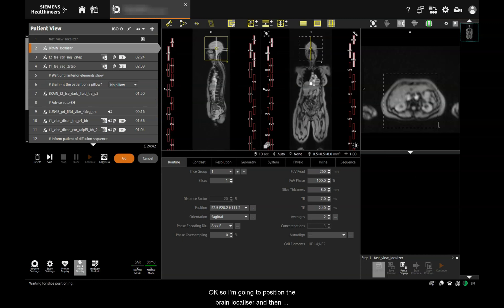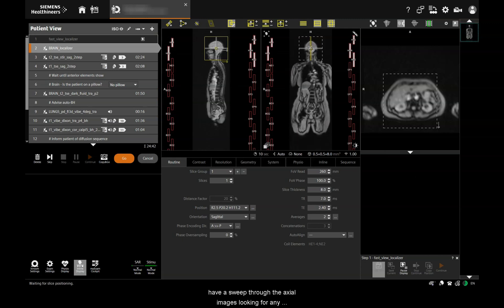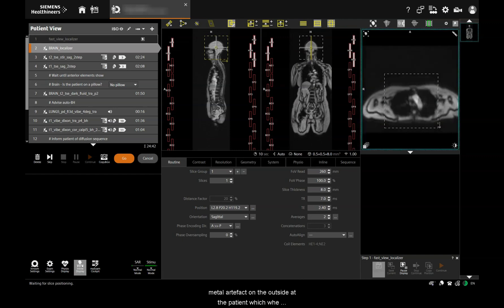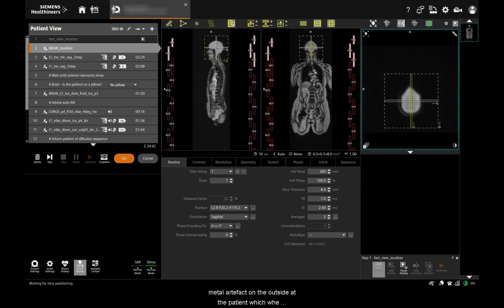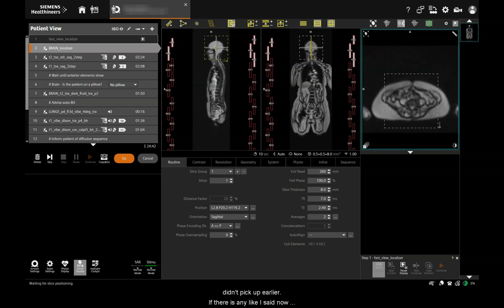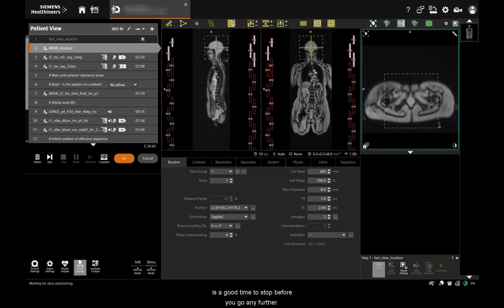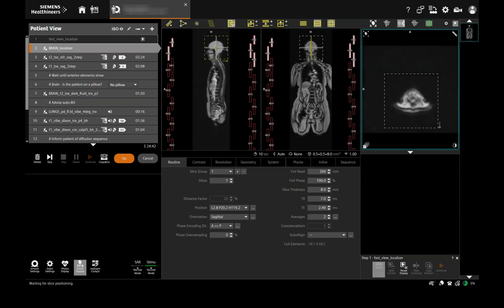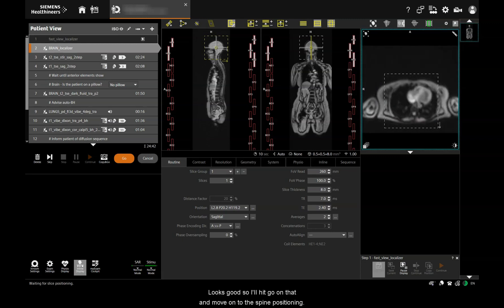I'm going to position the brain localiser and then have a sweep through the axial images looking for any metal artefact on the outside of the patient which we didn't pick up earlier. If there is any, now's a good time to stop before you go any further. Looks good, so we'll hit go on that and move on to the spine positioning.